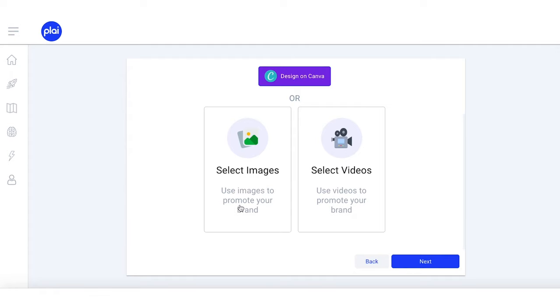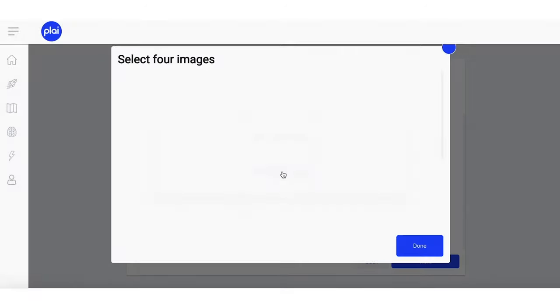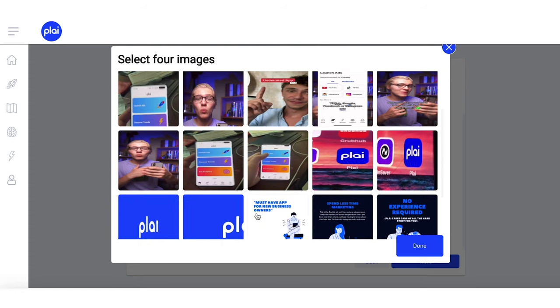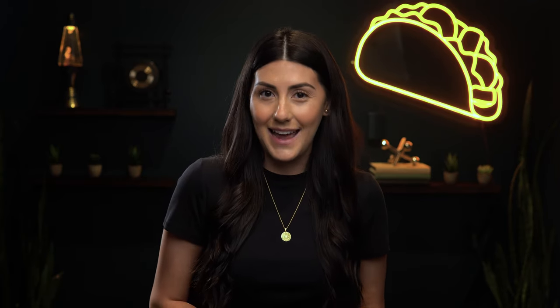Now it's time to upload your creative. Upload as many images or videos as you want. Play will rotate or A/B test them so you can run the most effective campaigns. You can also integrate with Canva to create custom branded images and assets.